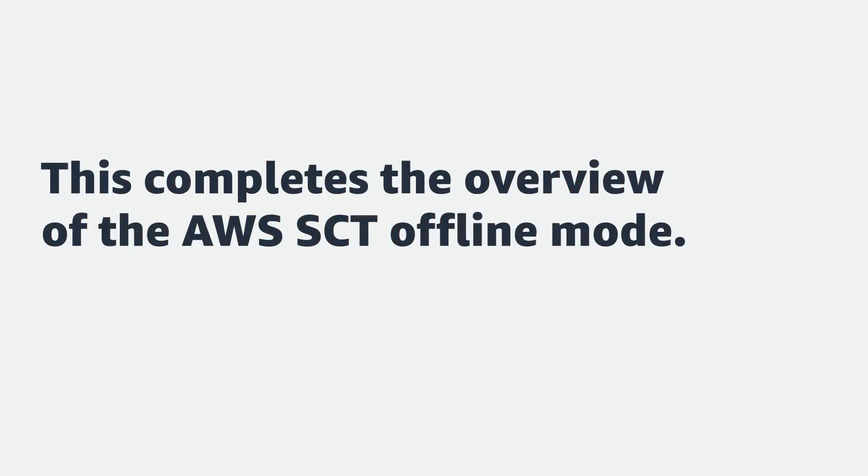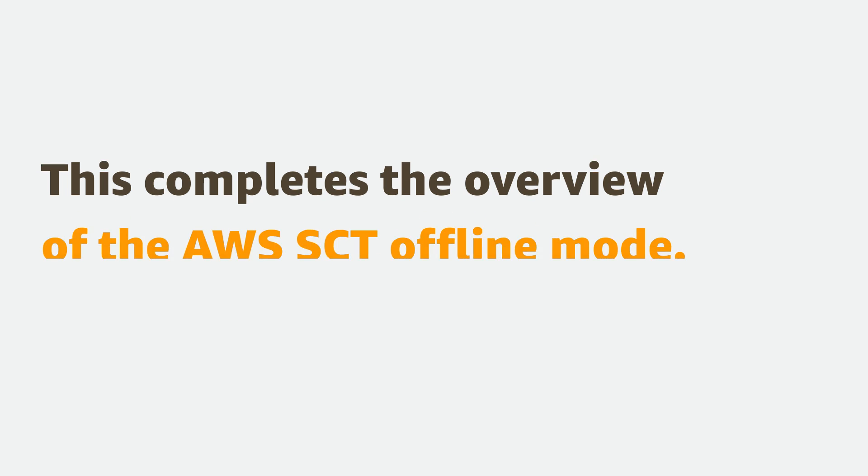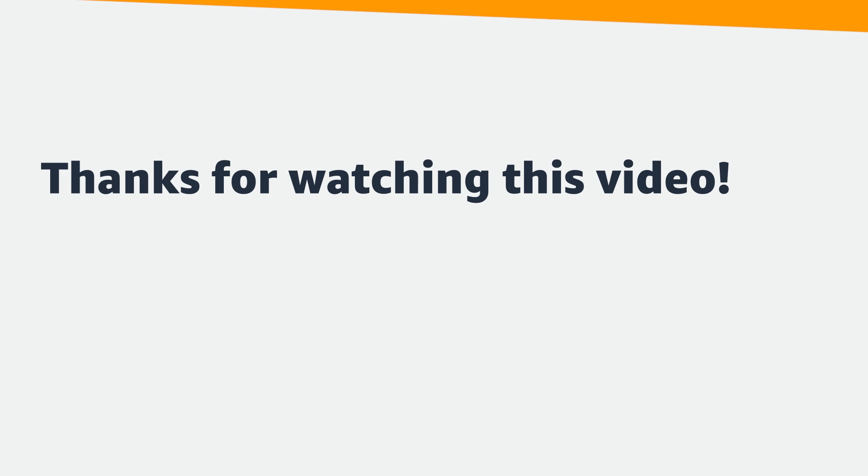This completes the overview of the AWS SCT offline mode. Thanks for watching this video.